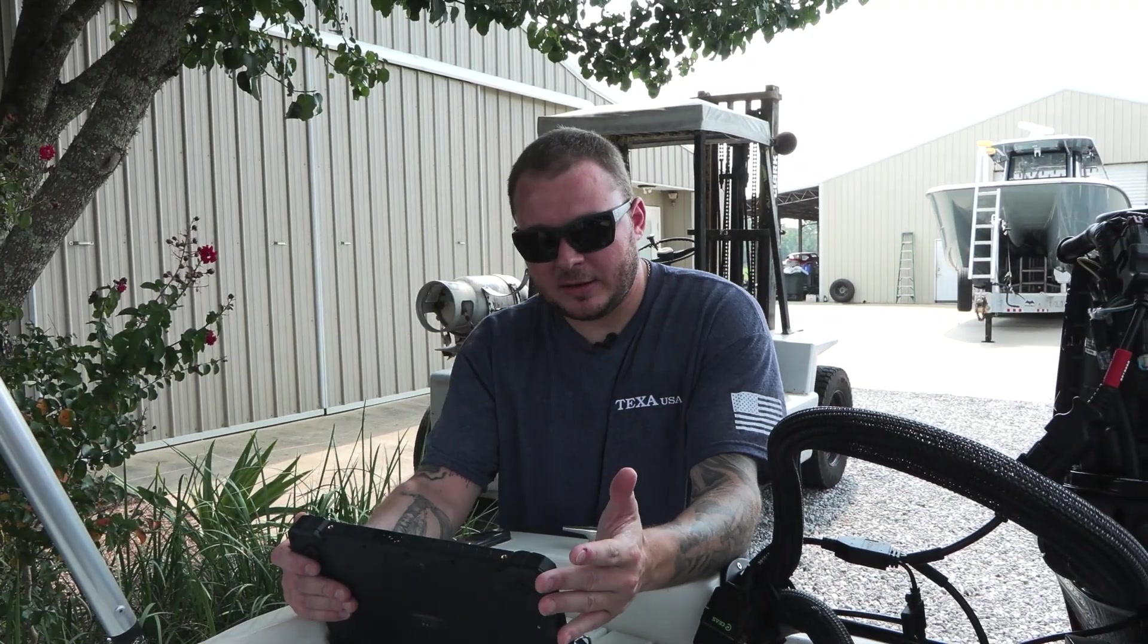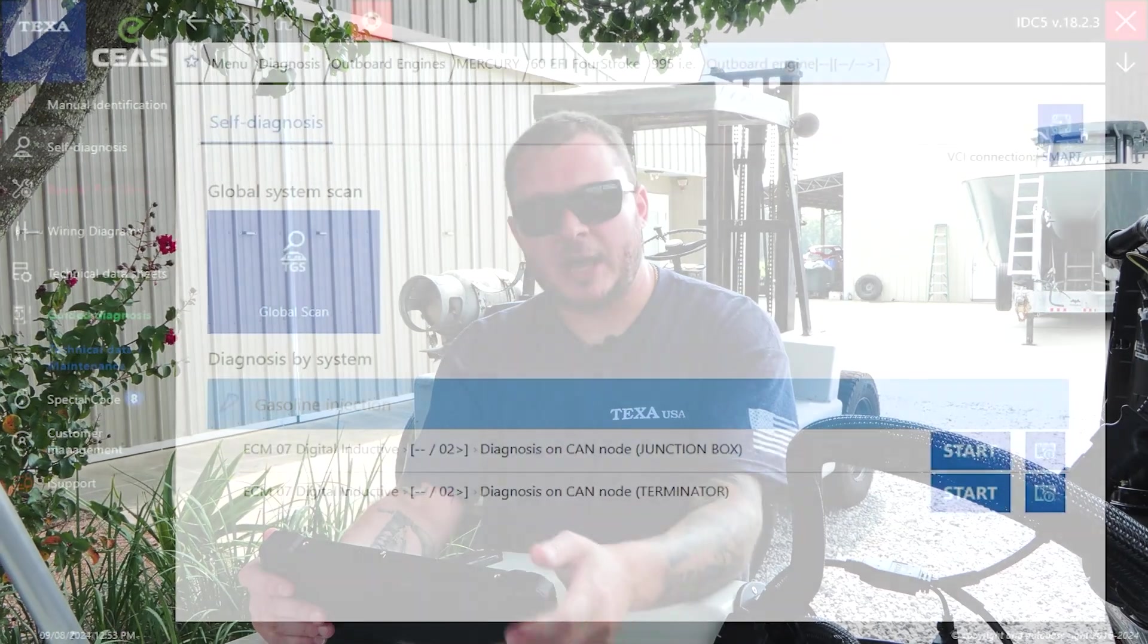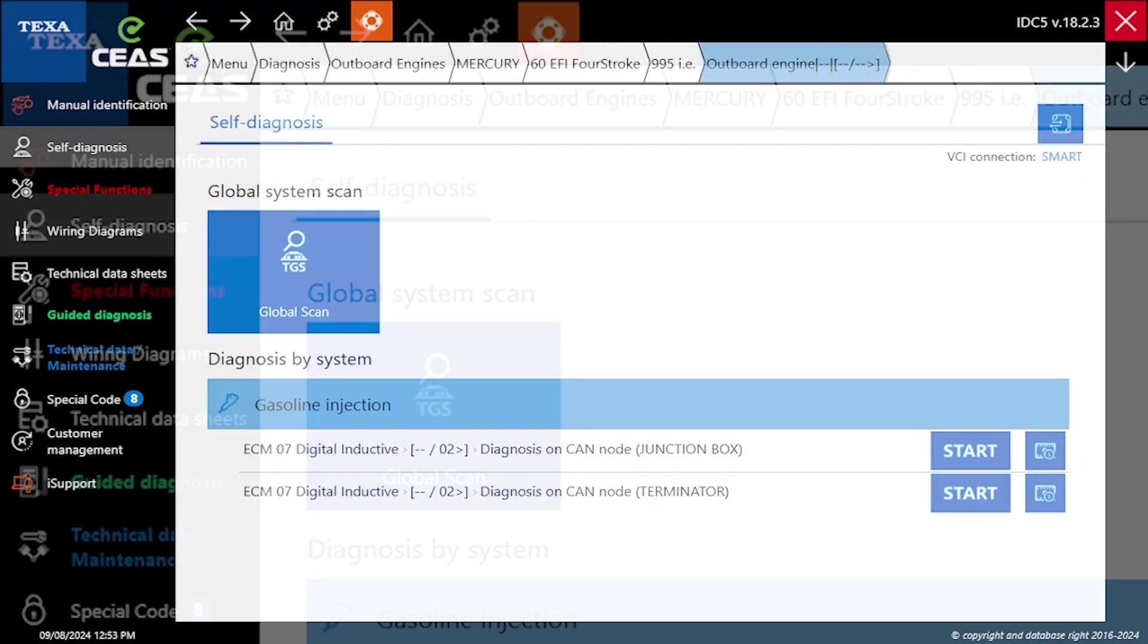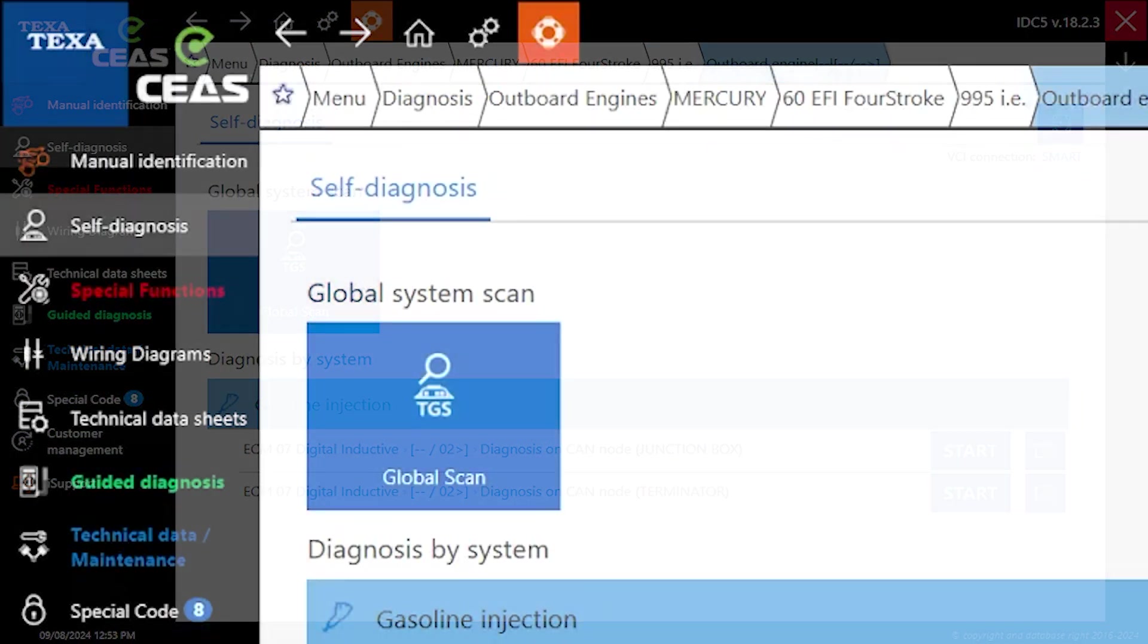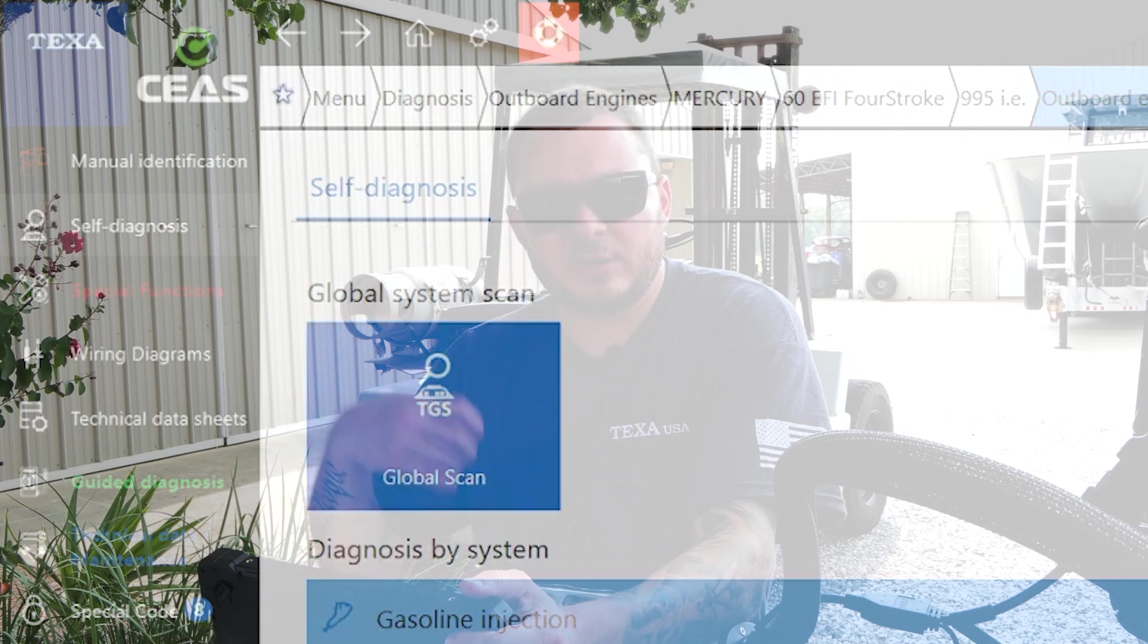All of the relevant data that you really don't find unless you have your factory software solution. Now that we've identified all of the functionality on the left side of the screen, we're going to do a global system scan. That's going to go out and interrogate all of the modules that could be present on this vessel.